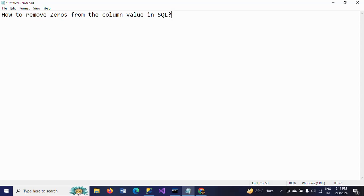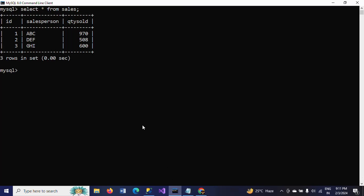Hello friends, this is Ramana. Today I will show how to resolve one SQL question. The question is: how to remove zeros from a column value in SQL.